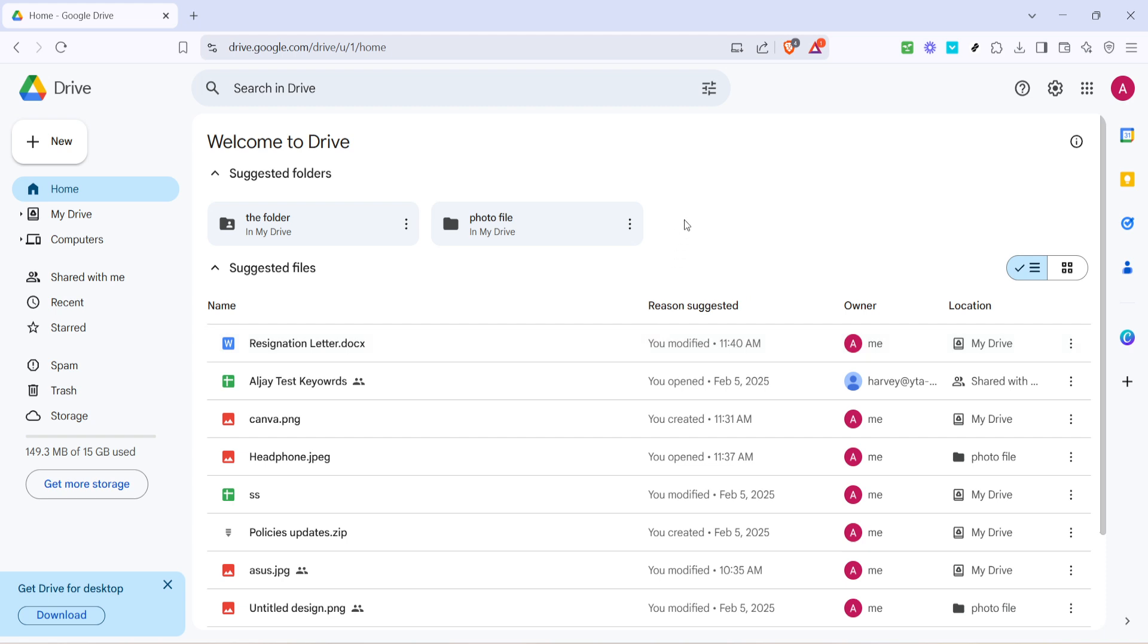Next, one crucial aspect to consider is your internet speed. Zipping files, especially large ones, over a slow internet connection can result in Google Drive appearing to be stuck. Before you do anything else, take a moment to conduct an internet speed test.